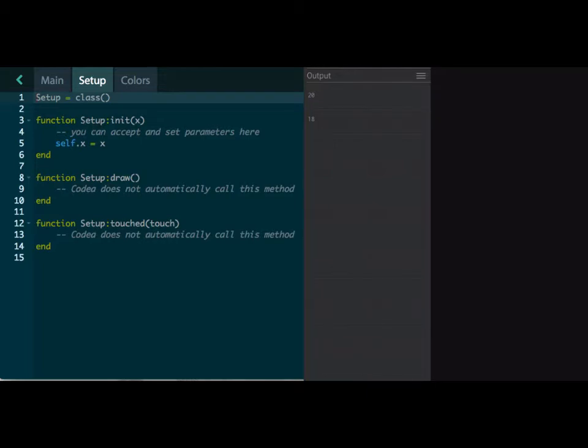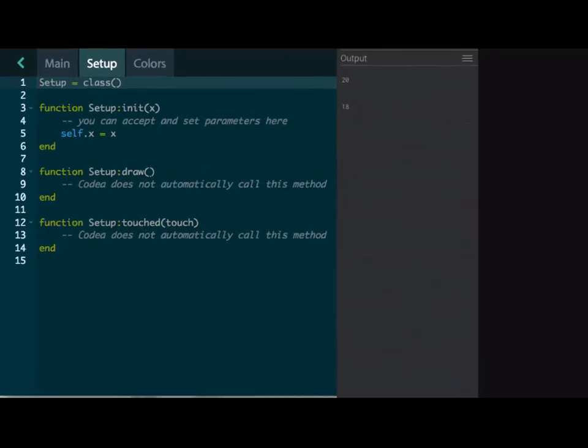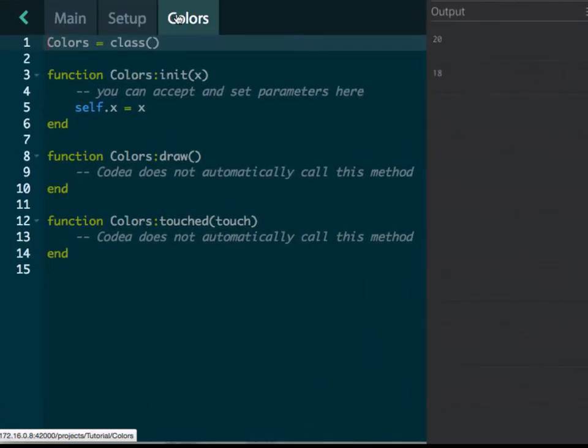And these three are functions just like we looked before. Again, this function, the setup, is run once. This draw function is run every time you call it. And then this one happens whenever the device is touched. So pretty cool here. We'll look at those functions later.